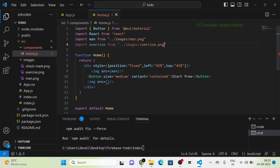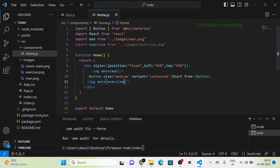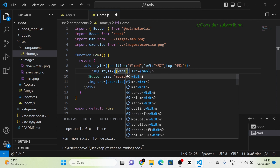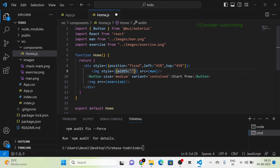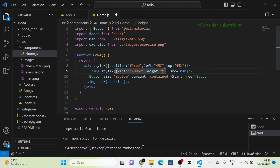I use both images and change the size to width 200px and height 300px for each image.